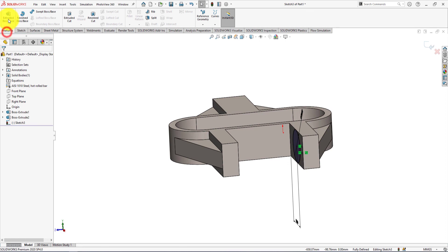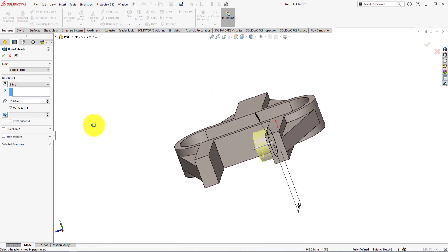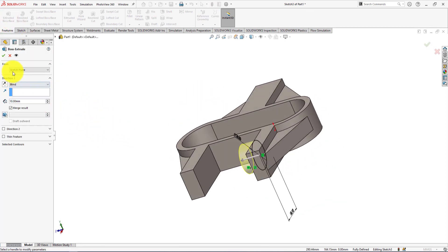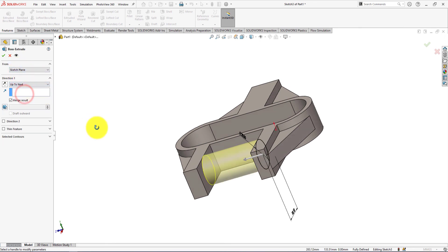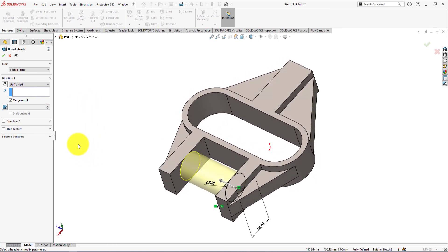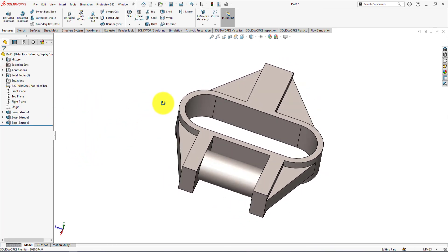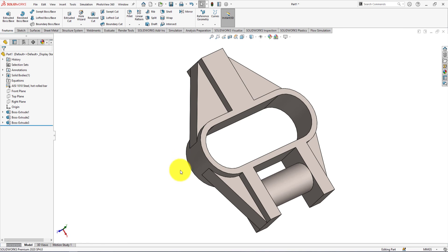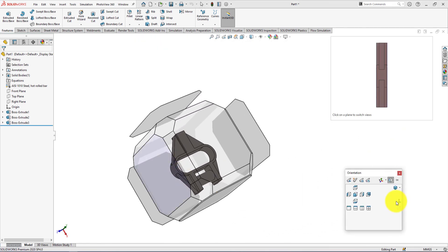Take extrude command. Select up to the next. Press space bar of the keyboard and select ISO metric view.